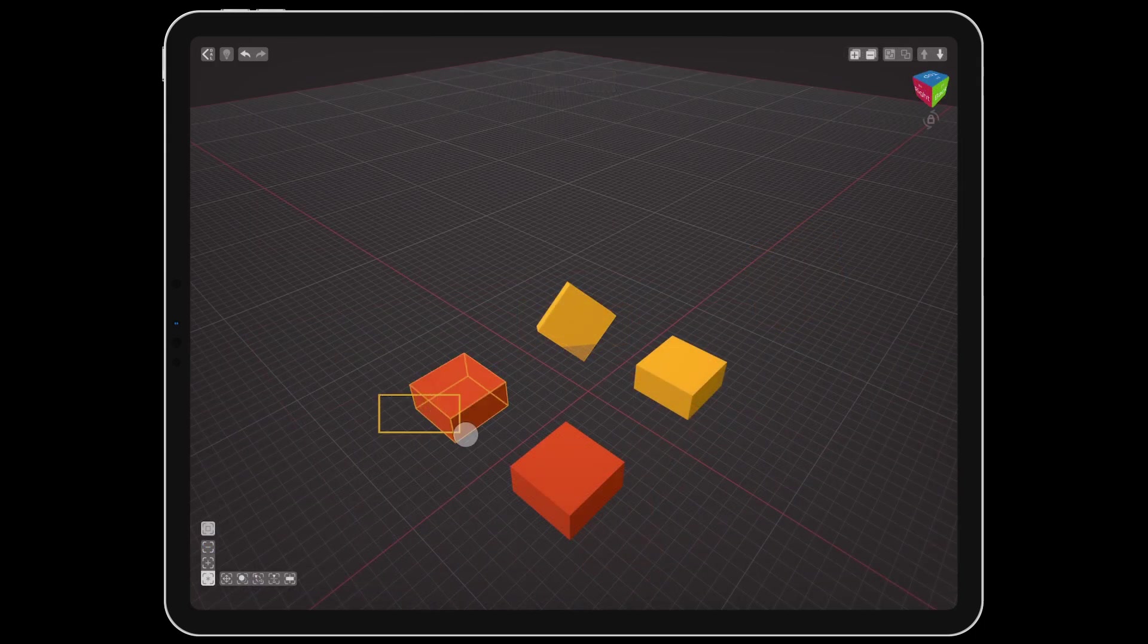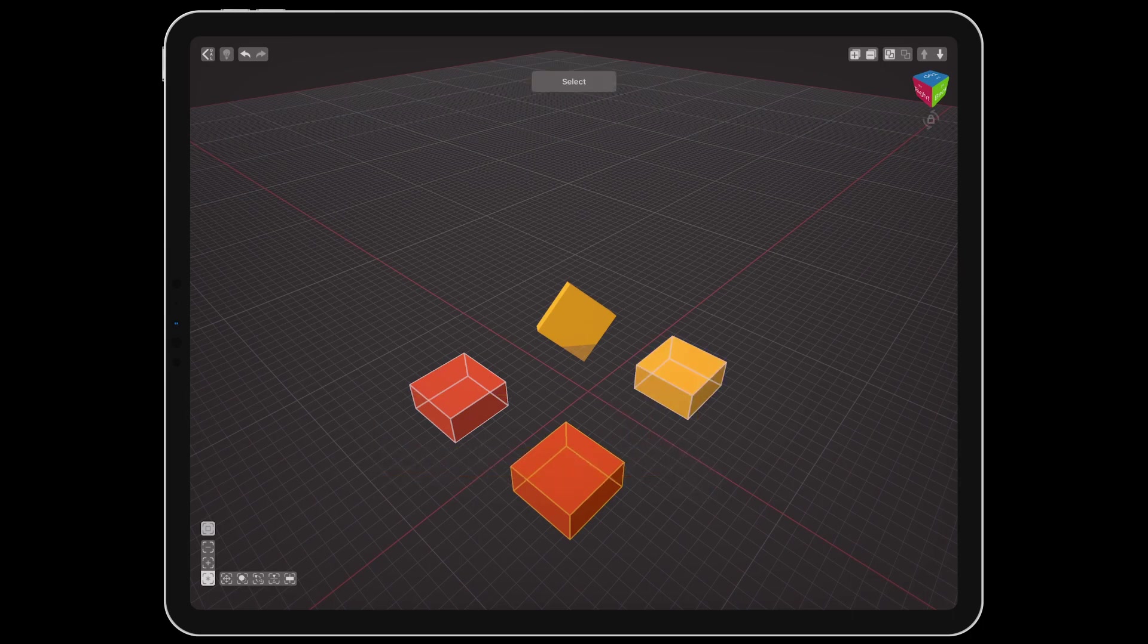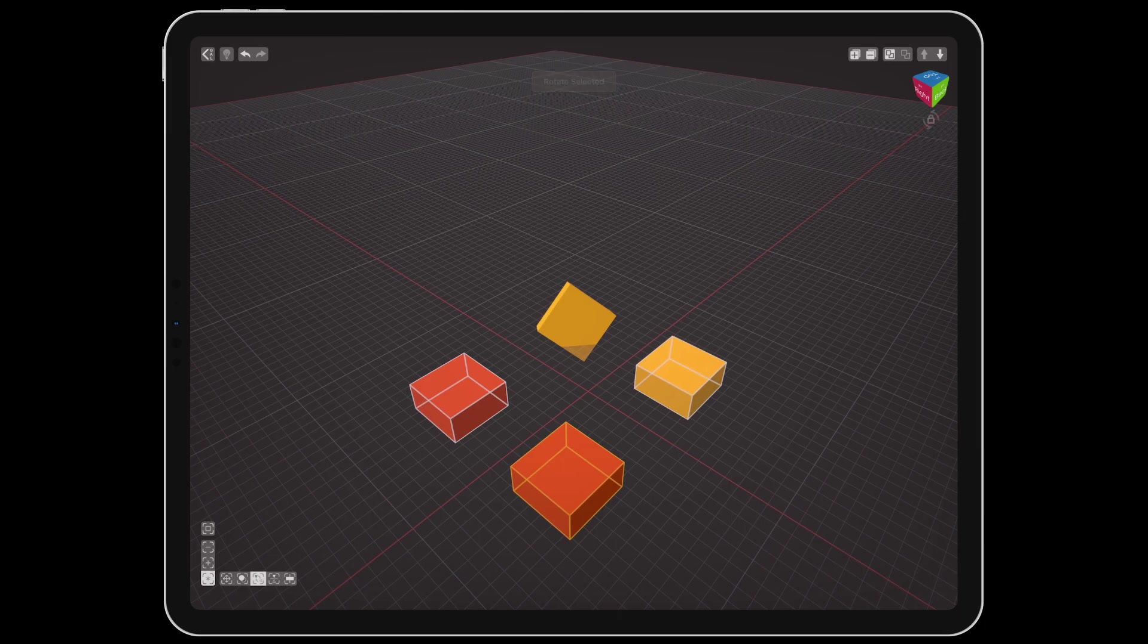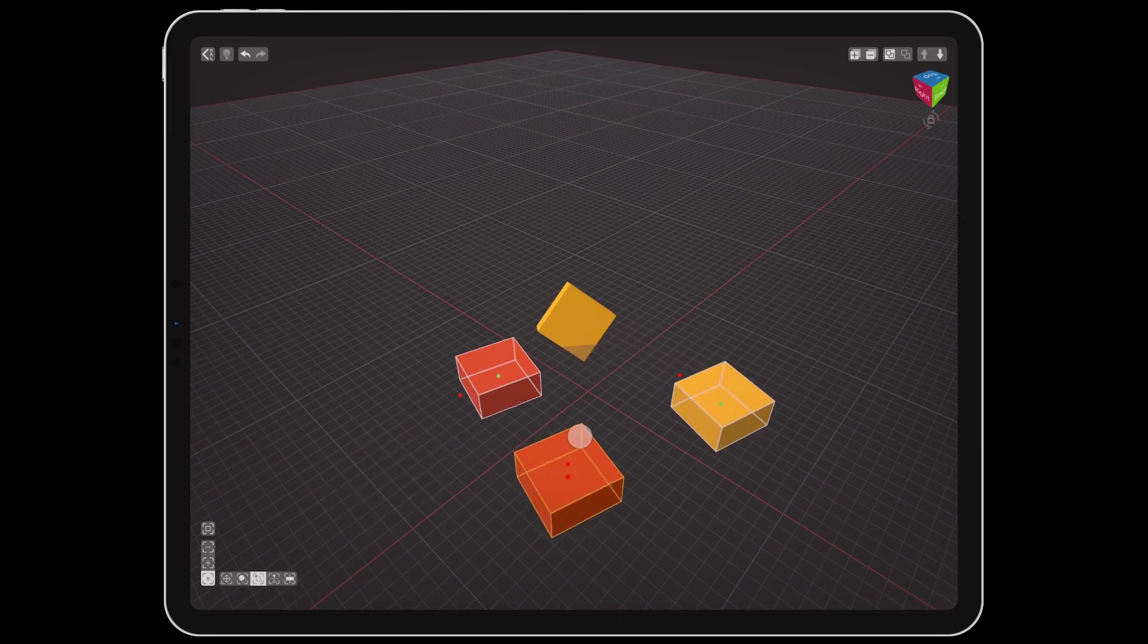If you have multiple objects selected, the active object will be the center of rotation. The active object is whichever one is selected last, displayed by an orange highlight.